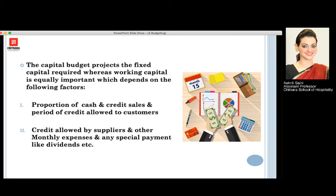The factors include the proportion of cash and credit sales, and the period of credit that we allow to the customers to pay the amount the guest has used. Also, the credit period that the customer will take to pay us back, the credit limit allowed to suppliers, other monthly expenses, and any special payments like dividends also have to be monitored.